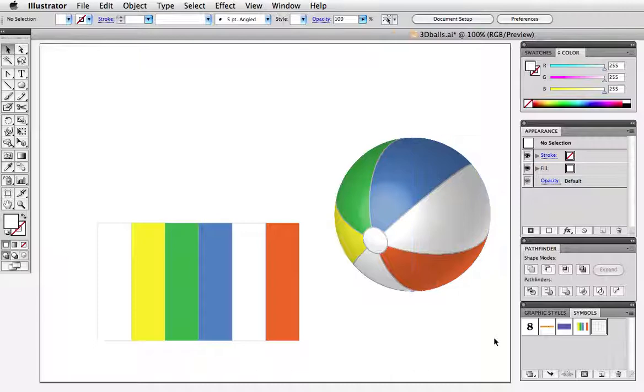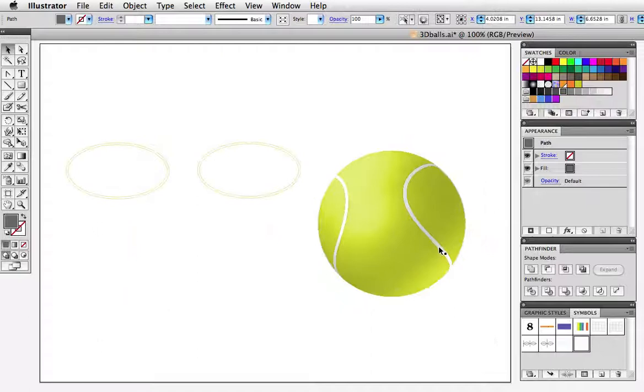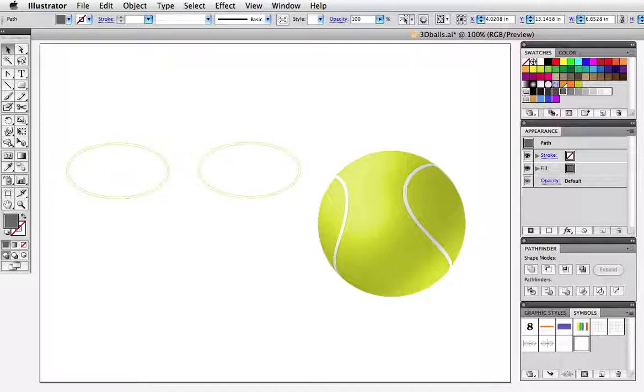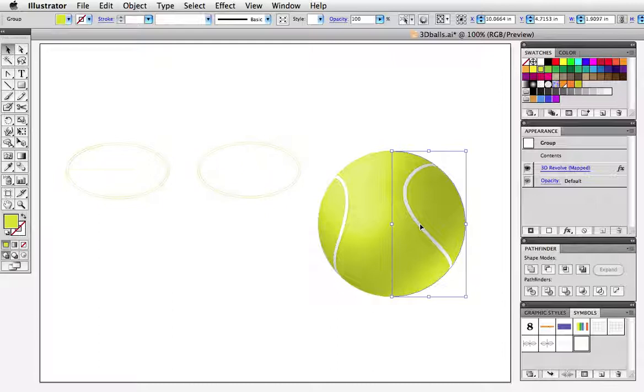So once you become familiar with how the positioning of the symbol will translate to how it appears on the object you can start making some more complicated illustrations. For example the lines on the tennis ball are made up of two ovals and I'll just put a gray background here so you can see them a little better and those ovals are mapped to the center of the surface and wrap around the ball like so.